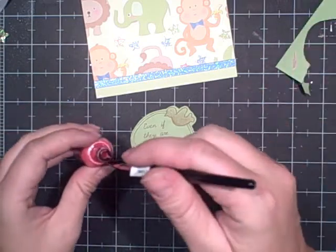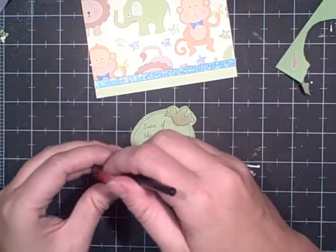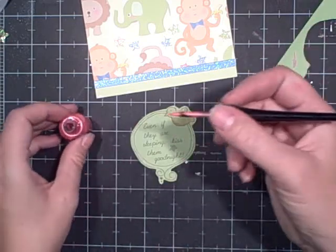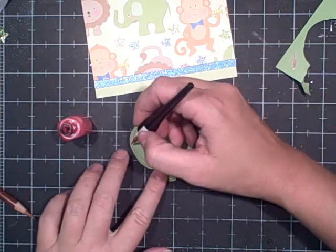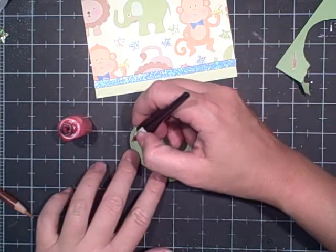I just want to go around the edges here.